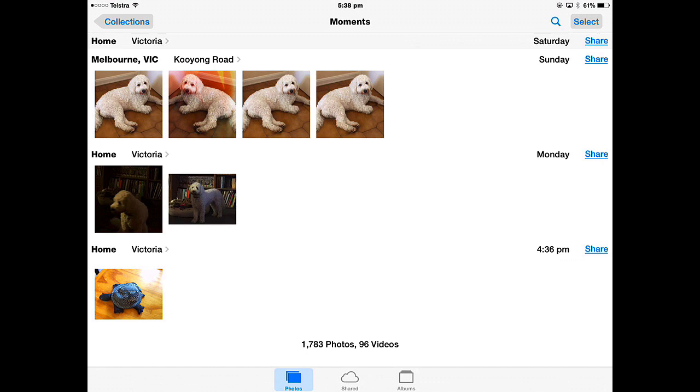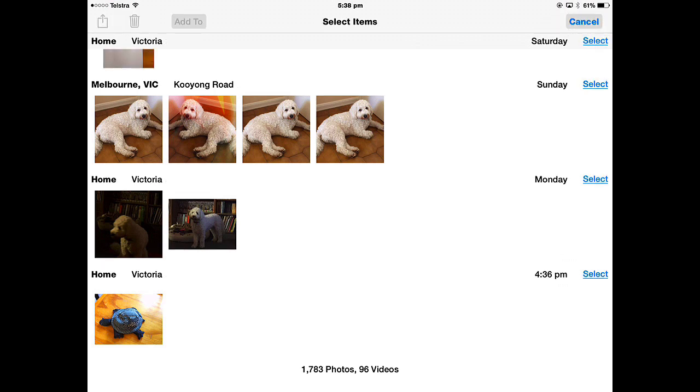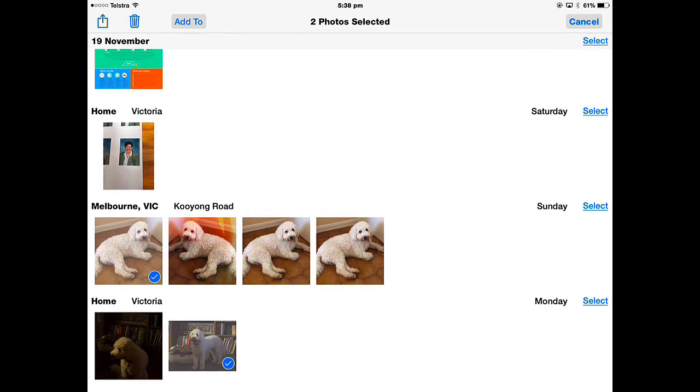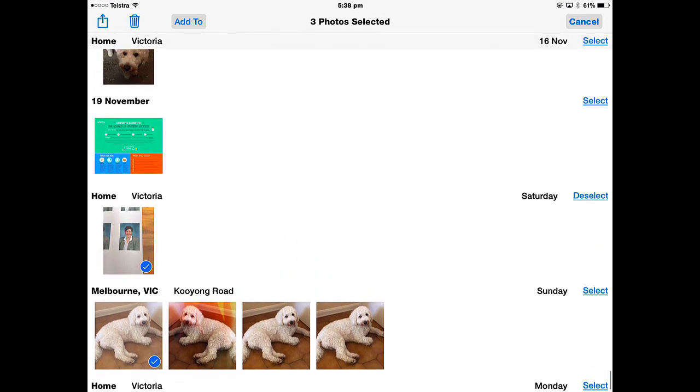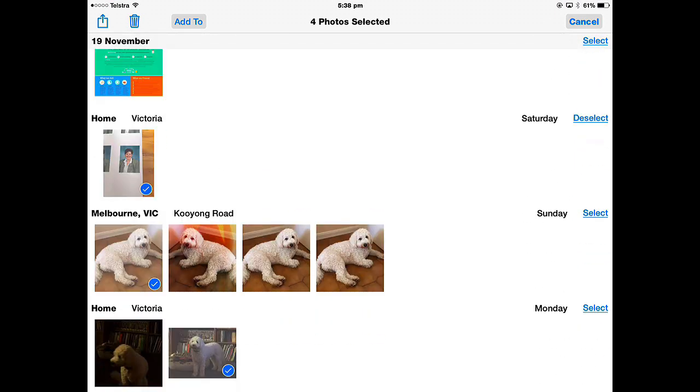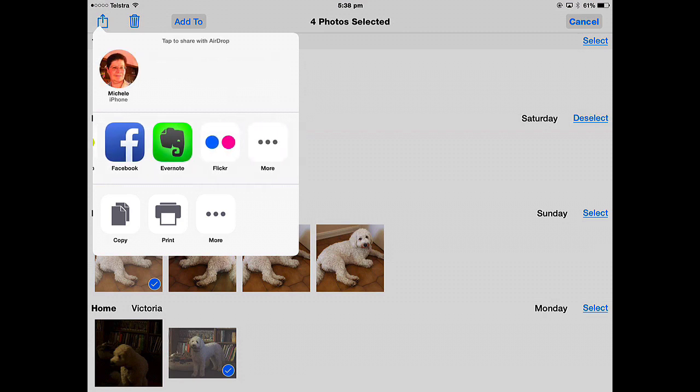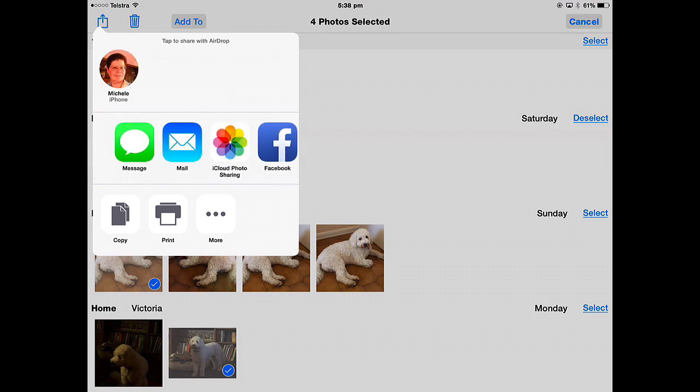If you don't want to do it that way, you can tap the Select button, and then select the photos, if it's multiple photos, that you want to share. Once you've selected your photos, you tap the Share button, and then we have all of these options here that we could share to.